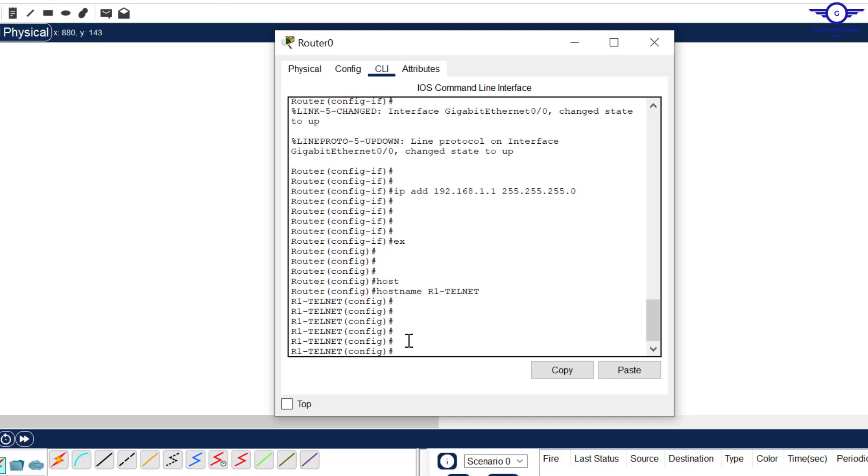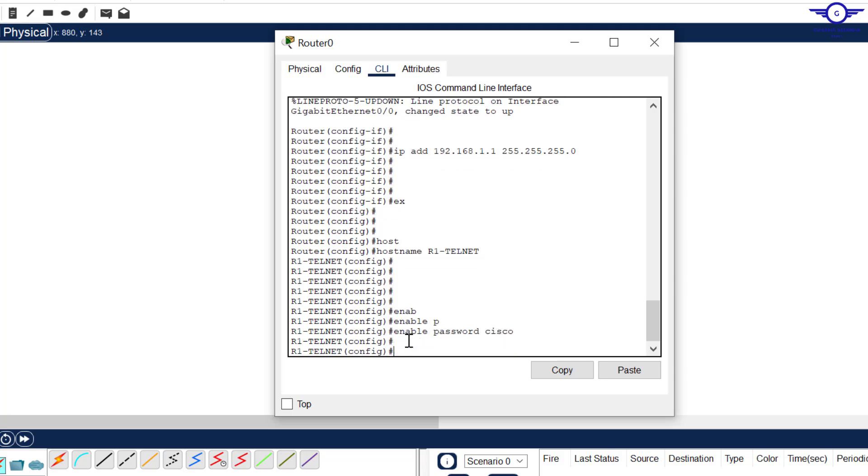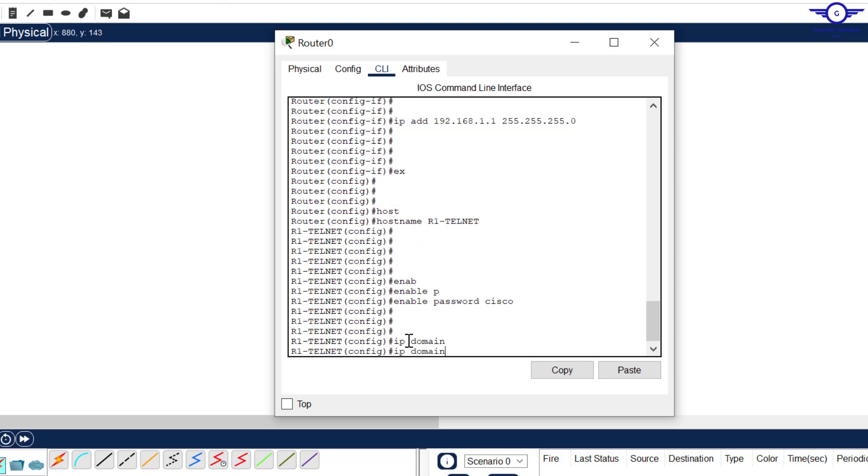Then we configure enable password to protect privilege exec mode. Just say enable password, password to be let's say cisco. I always like cisco as the password. Then domain name, for example this device, let's say it's a Cisco device managed by a company like Google. We can say ip domain-name to be let's say cisco.com.